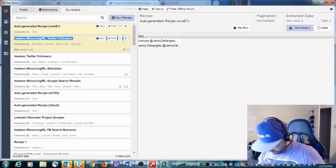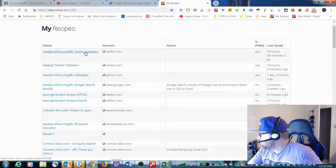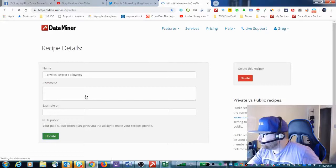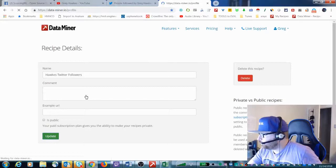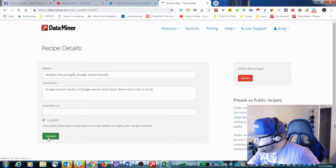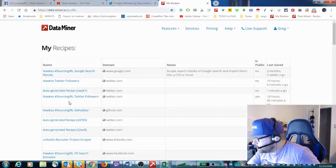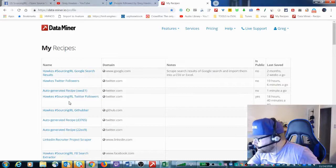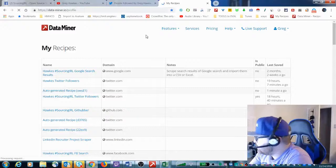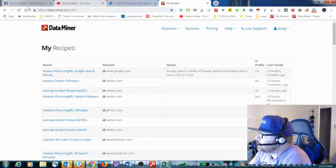This was the more updated one, so let me make that one public — I want to get you guys the most up-to-date version. So I have the Hawks Sourcing in Real Life Twitter Followers, the Hawks Sourcing in Real Life Githubber, and the Hawks Sourcing in Real Life Google Search Results. I want a yes on the Google Search Results. I just need to refresh the page. Whatever the case, I'll make sure that these are public.